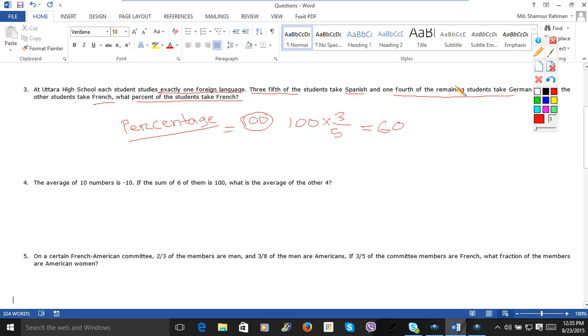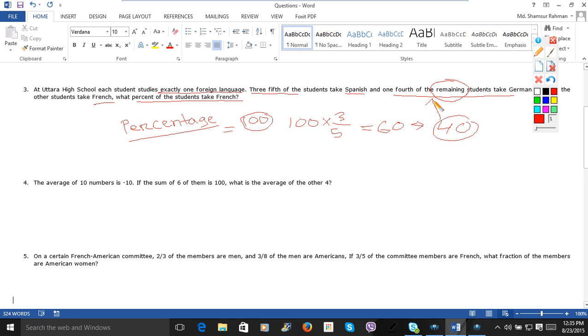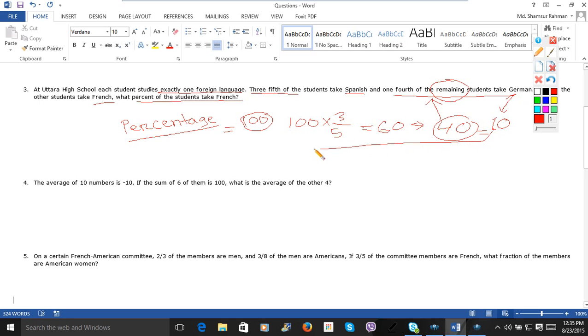One-fourth of the remaining students. This is another tricky part. So one-fourth of the remaining. So how much is the remaining? The remaining is 40. 40 one-fourth. That is equals 10 only. So 10 students is taking German. Now the rest of the students will take French. So that is 30 students. So this is very simple.